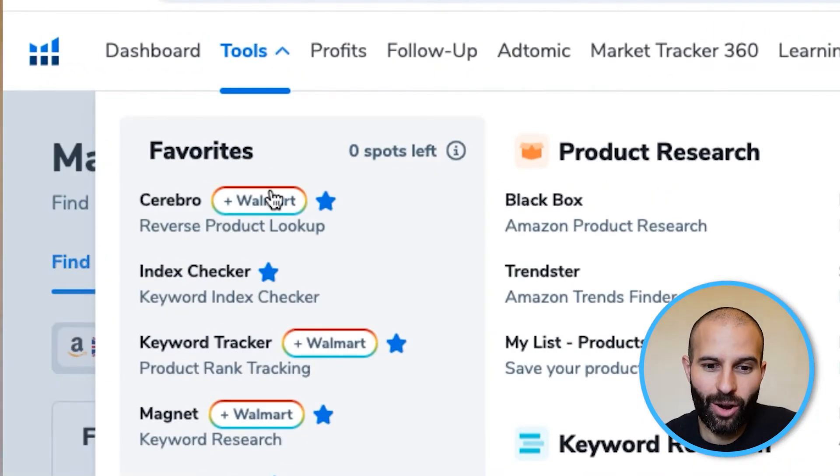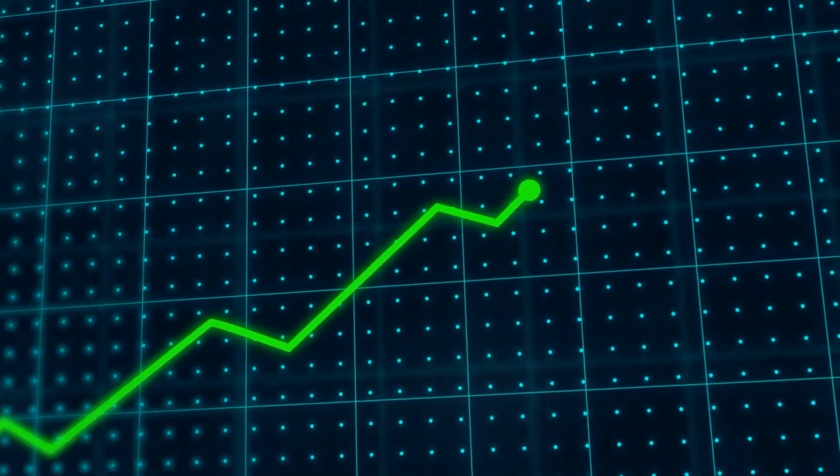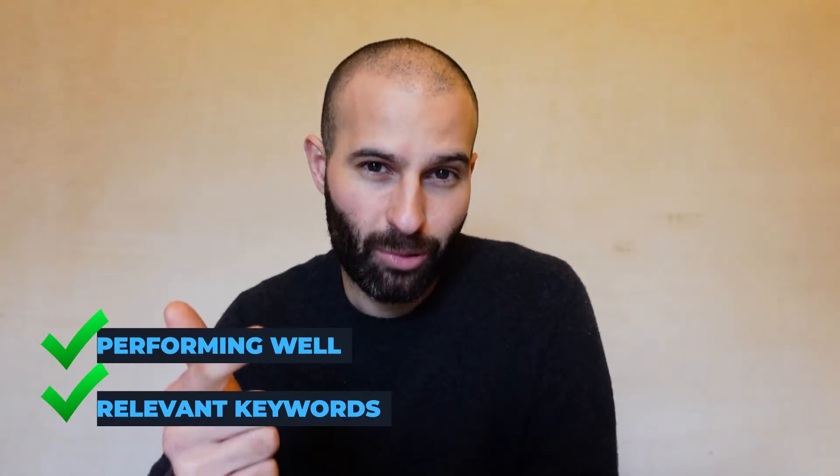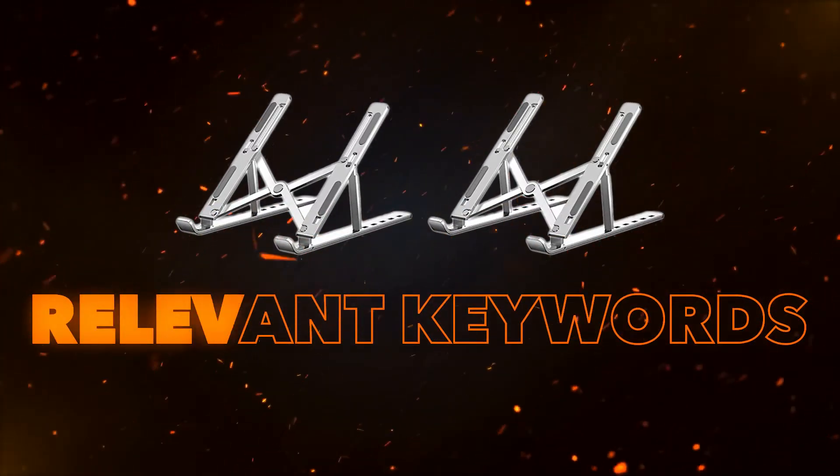Now let's talk about the second method, which is using the Cerebro tool. I'd recommend using these two methods together to create a combined keyword list. In Helium 10, go to tools, then keyword research, and select the Cerebro tool. Cerebro is what we call a reverse ASIN lookup tool — you enter your competitors' ASINs into the tool, and it finds any keywords that your competitors have organic or sponsored ranking for. If competitors have high organic ranking for specific keywords, those keywords are relevant for their product and likely relevant for yours too.